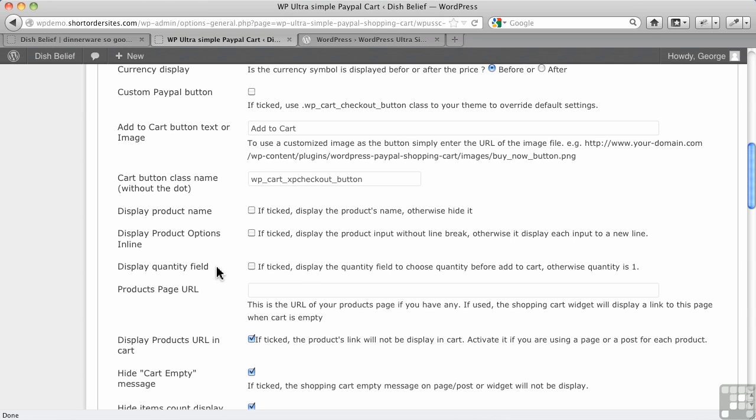This is a nice little feature here, display quantity field. This allows people to choose a quantity right there in the product, so you can check that off. So the nice part of that is that it gives you a measure of control over the way your product displays and a little bit of how the cart displays as well, and we'll get more into that when we talk about customization.